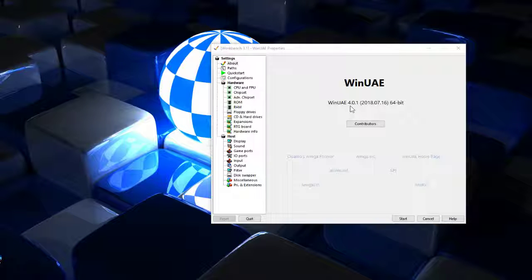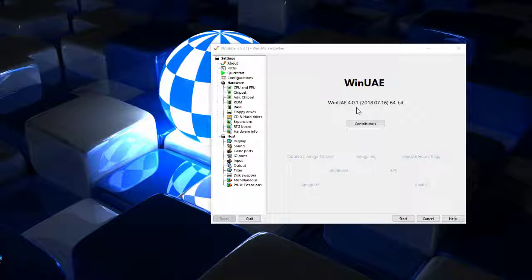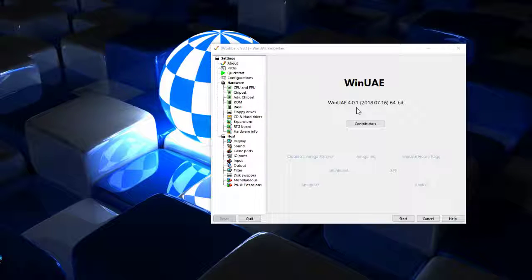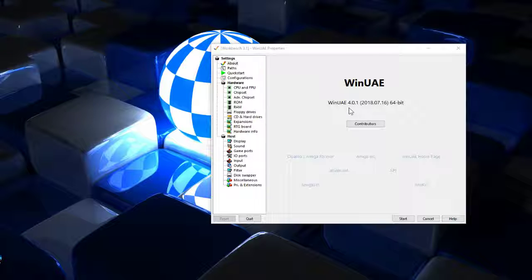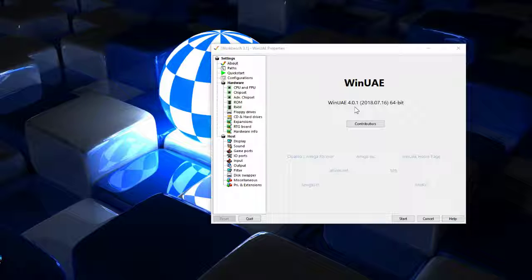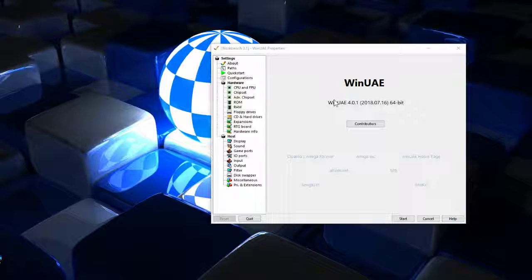One thing to make sure is that you've got the latest version of WinUAE because I do believe that Tony the developer has really been making some improvements, especially lately on recording video in WinUAE.